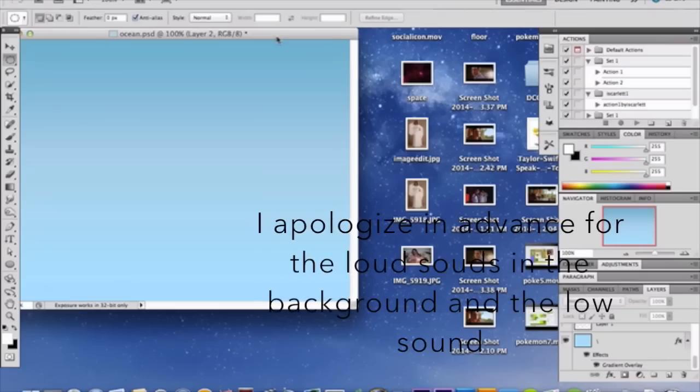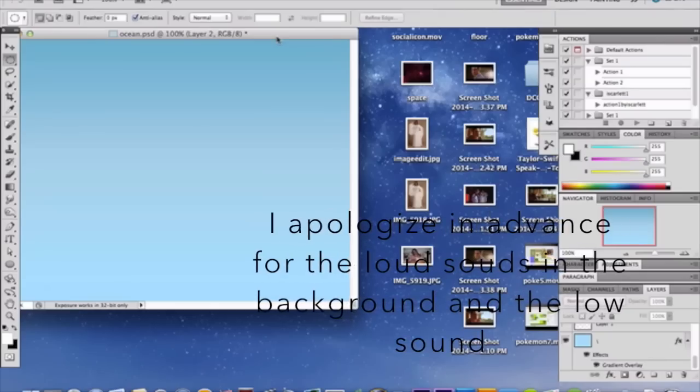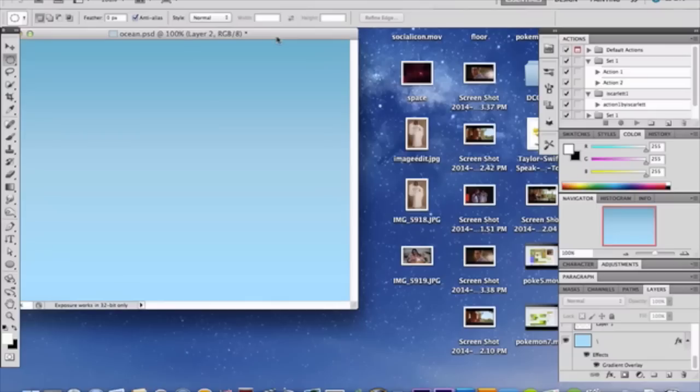Hello guys, I apologize in advance for the loud sounds behind me. I'm sorry about that. So this week's video is going to be pretty awesome. We're going to be making a cool vector-like background.